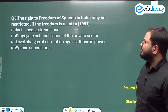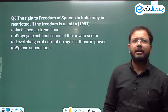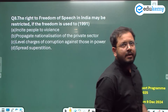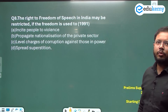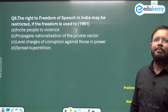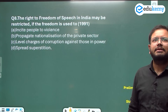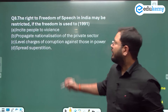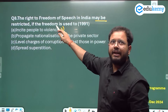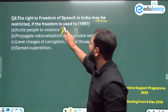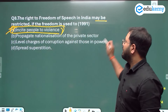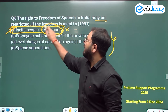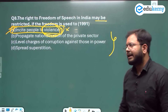Question number 8 (1991): The right of freedom of speech in India may be restricted if the freedom is used to — incite people to violence, propagate nationalization of private sector, level charges of corruption, or spread superstition. Every fundamental right has some reasonable restrictions, such as maintaining public order, morality, and public health. Inciting people to violence is against public order of the state. Answer is A.